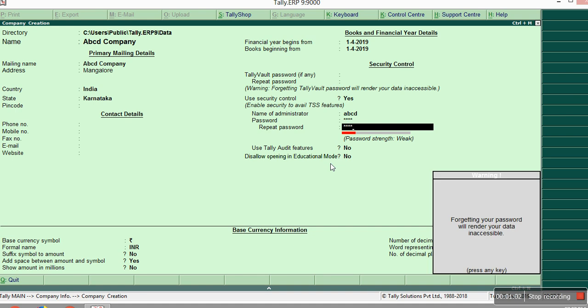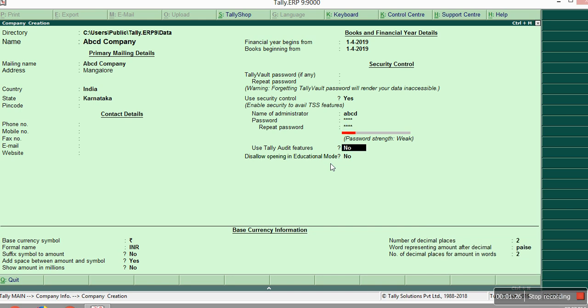Now you will see a message from Tally. Forgetting your password will render your data inaccessible. If you forgotten your password, you cannot access, you cannot get that data back after forgetting your password. So you should always remember your password for that sake. So give the simple password as possible. Just save that one.